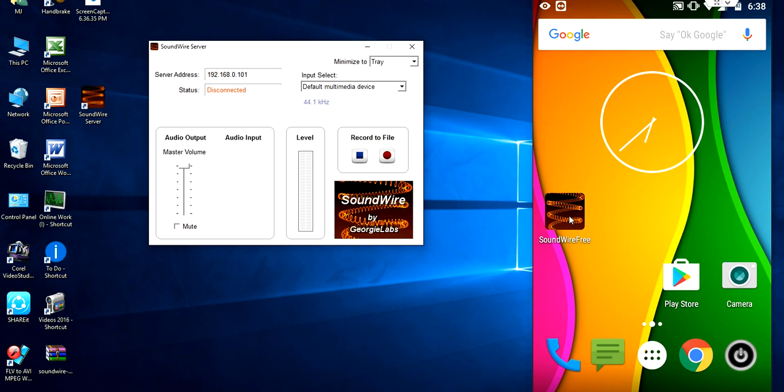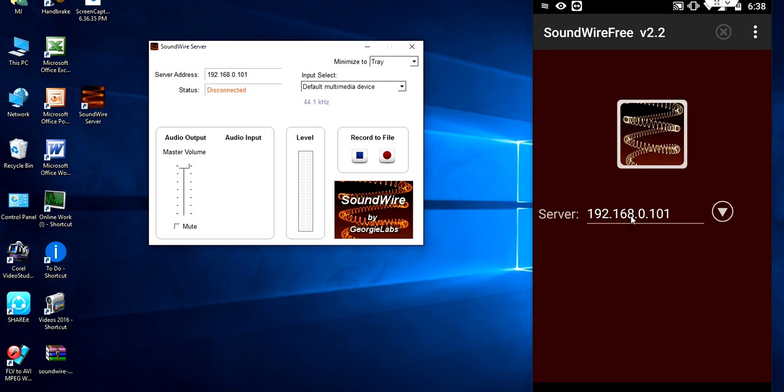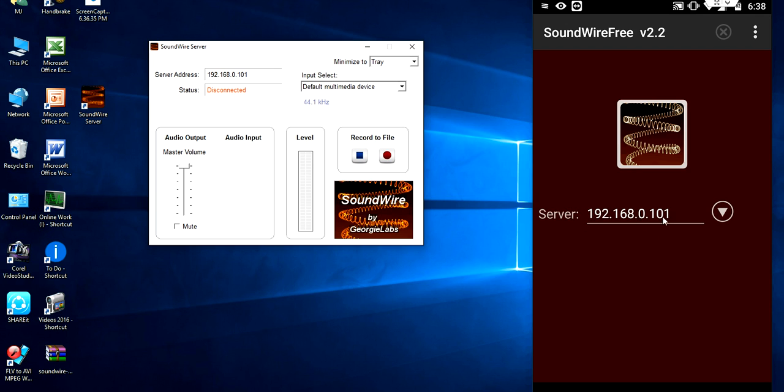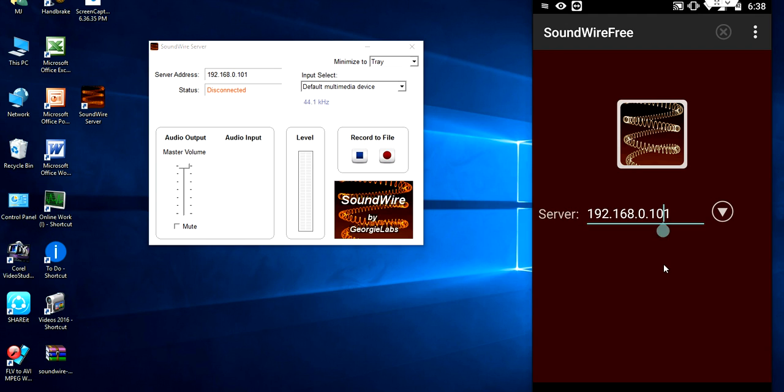Open the Soundwire in your phone now. And here it will check automatically your server IP address. If not, you have to enter here. Just enter the same IP address. And after this, just tap here.